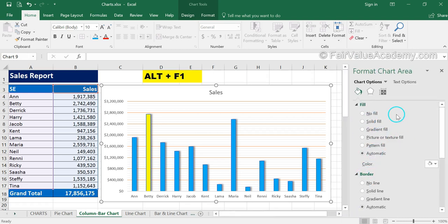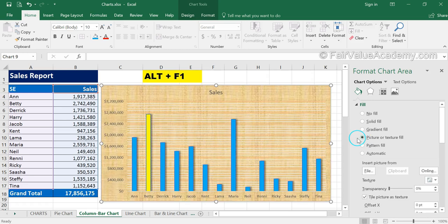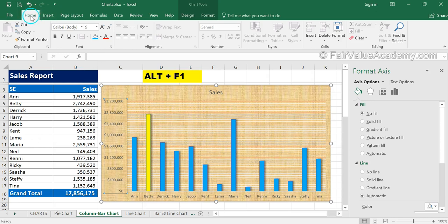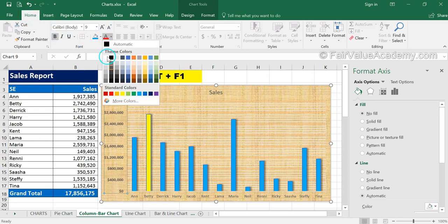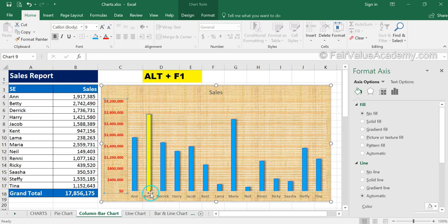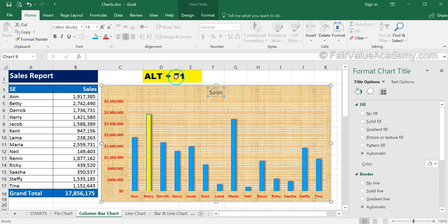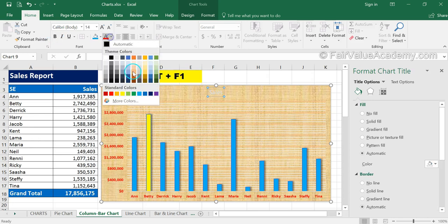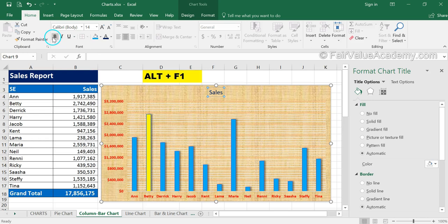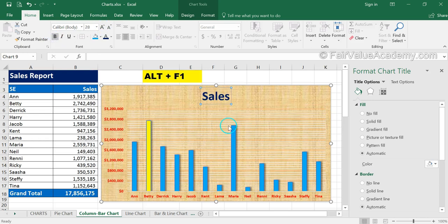You can also right-click on the chart area and click Format Chart Area to format the background — for example, applying a picture or texture fill. To edit axis text, click on the axis labels, go to the Home tab, and apply formatting such as bold, color changes, or font size adjustments. The chart adjusts itself accordingly, and this is how you can custom-design your own chart.